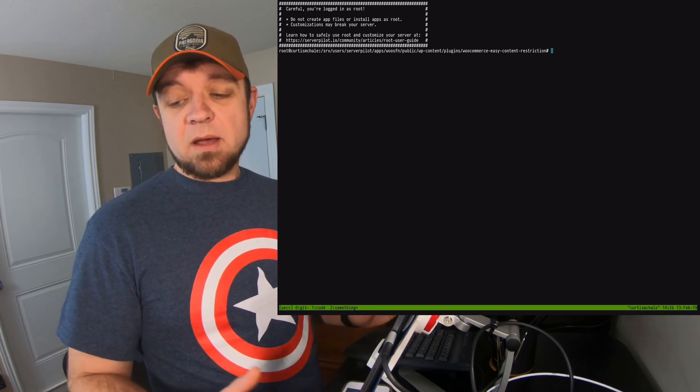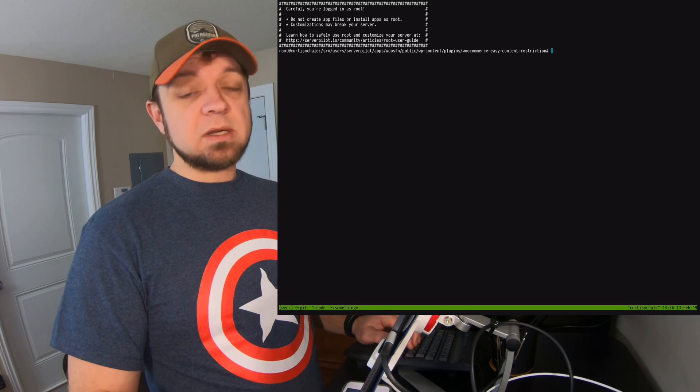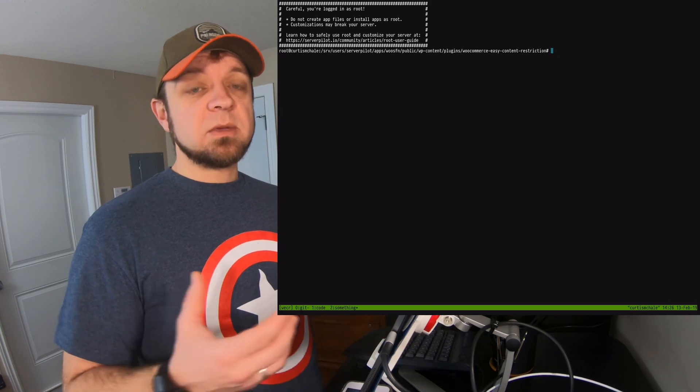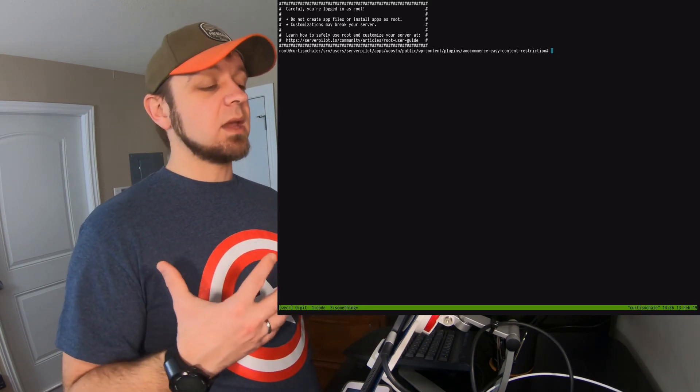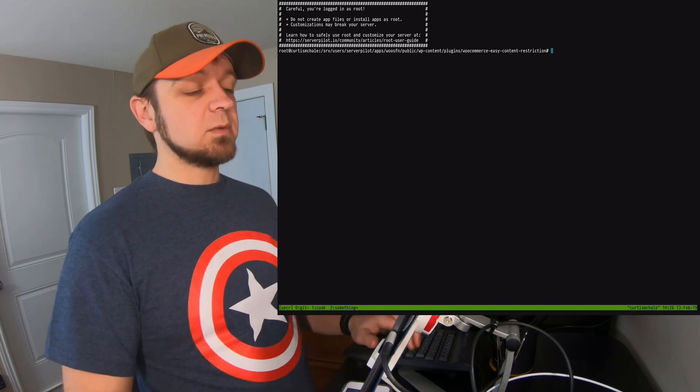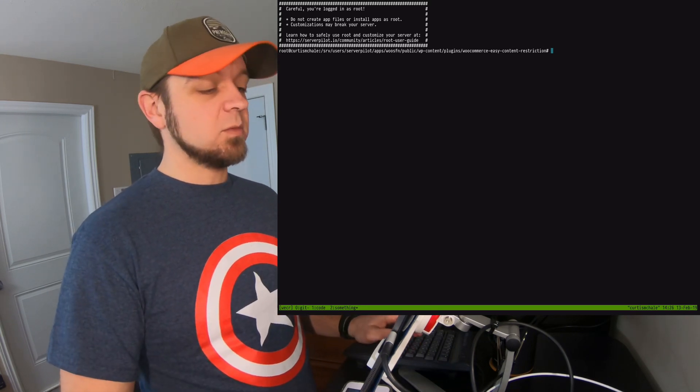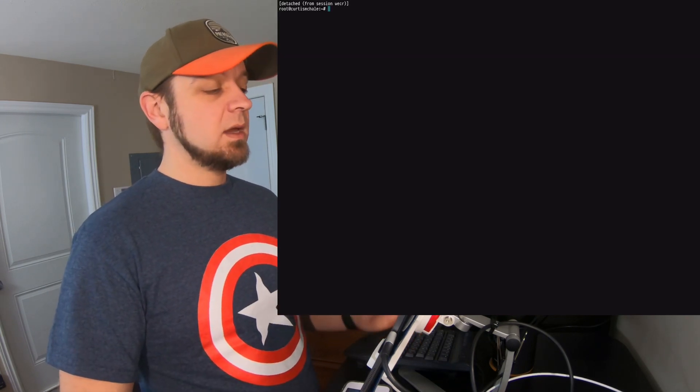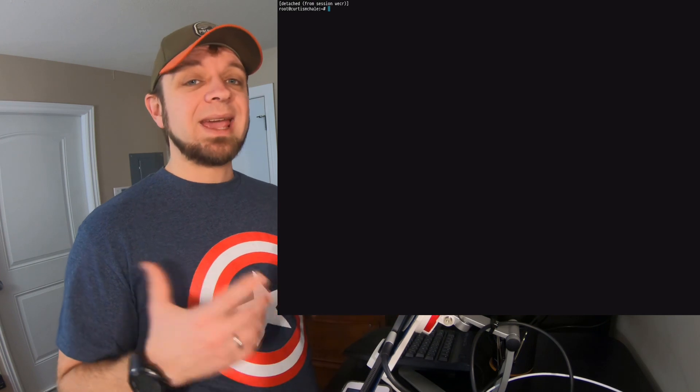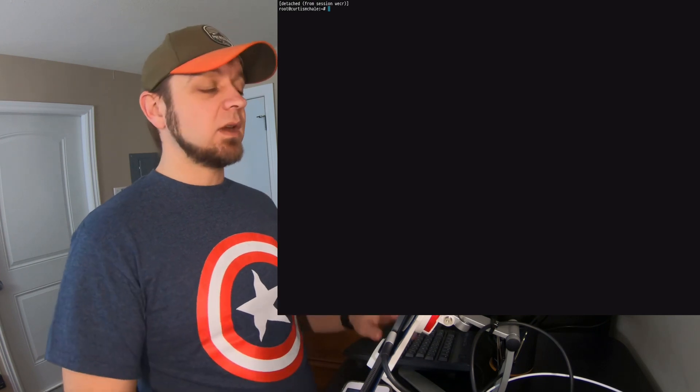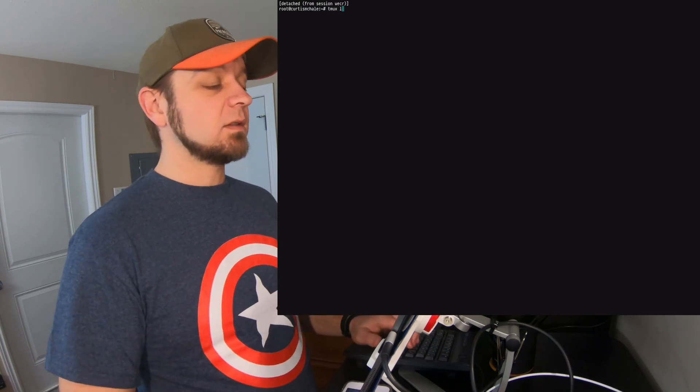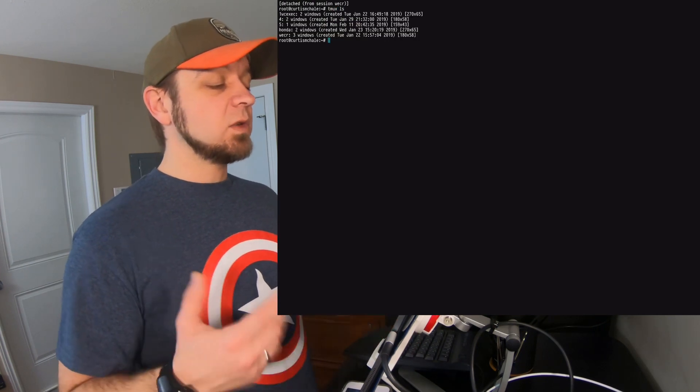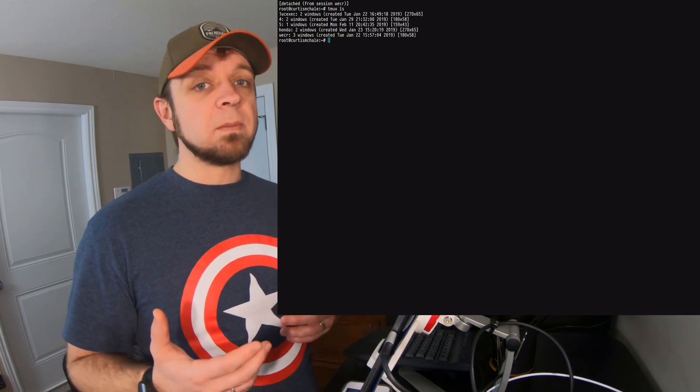Now, if I want to detach from my session, that means disconnect so that I'm not hooked up to it anymore. I Control-B, D. And now I'm back out of that session, and I can go tmux ls again to switch into a new session.